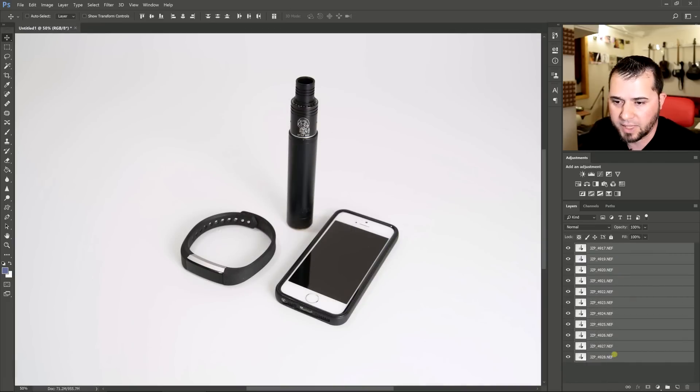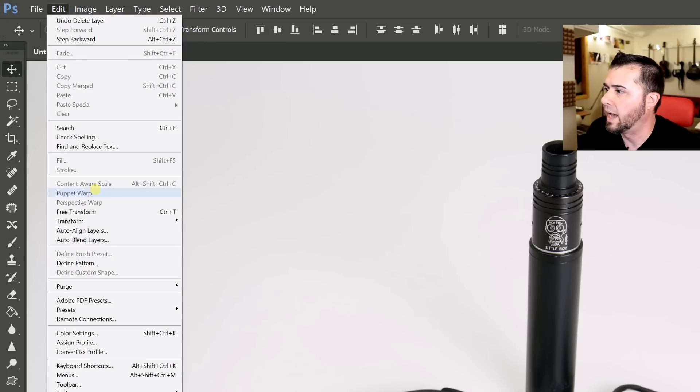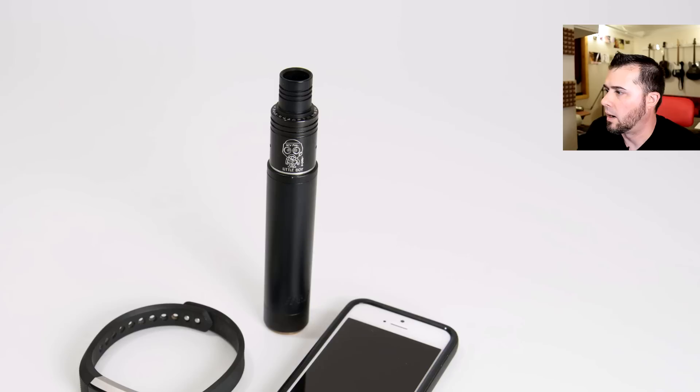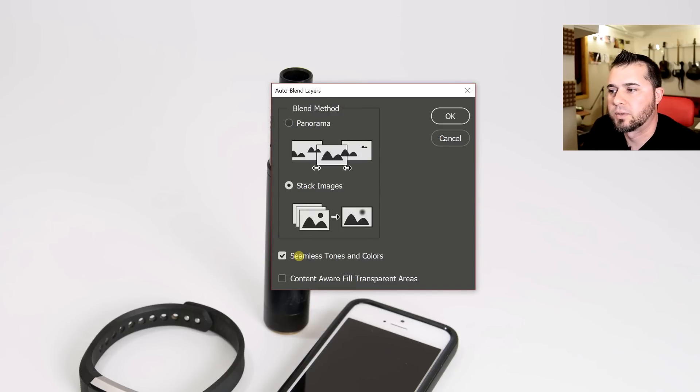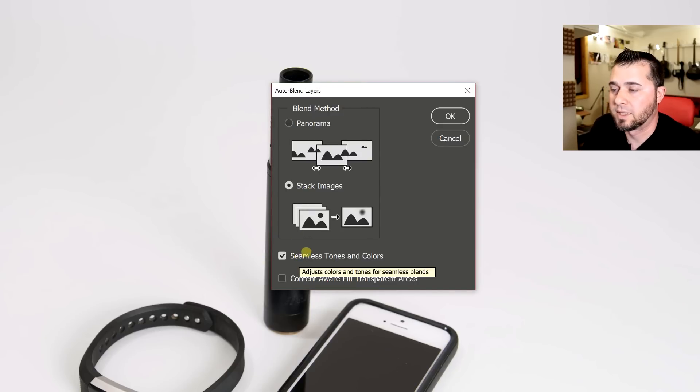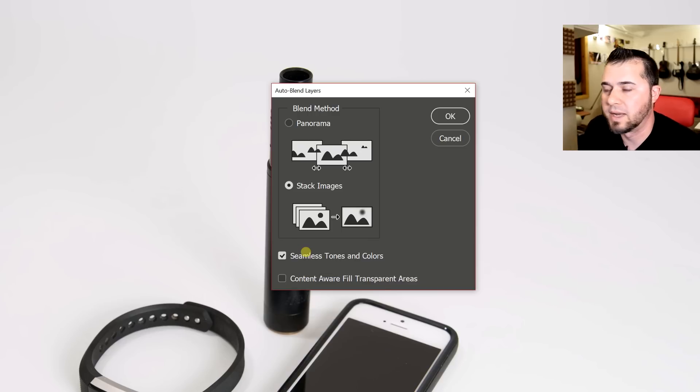Okay, now you just make sure all your layers are selected and go to edit, auto blend layers, stack images and make sure seamless tones and colors are selected even if you maintain a consistent white balance. It never hurts.